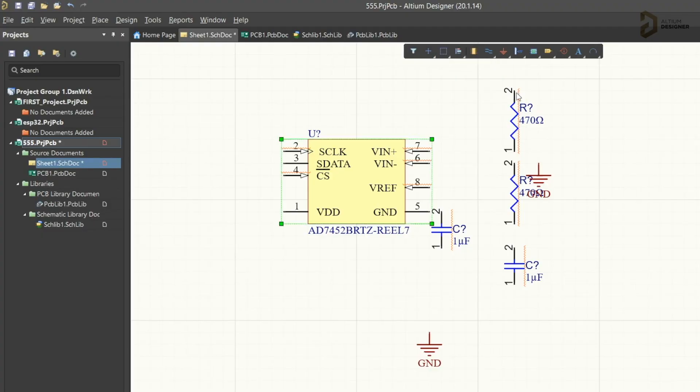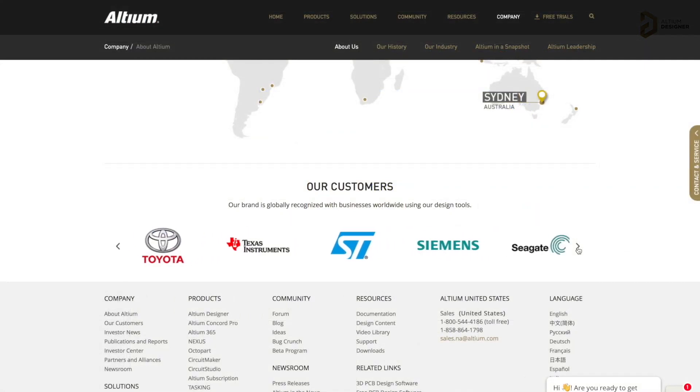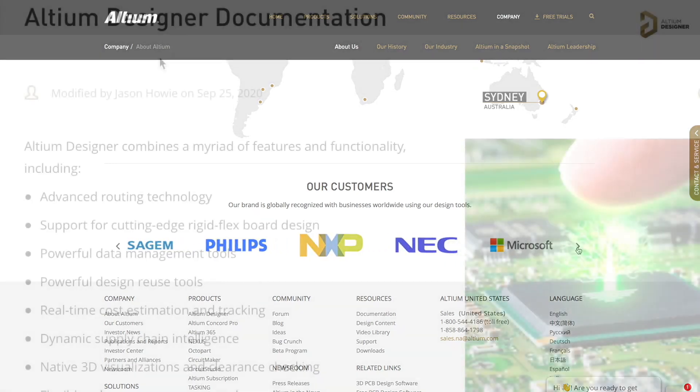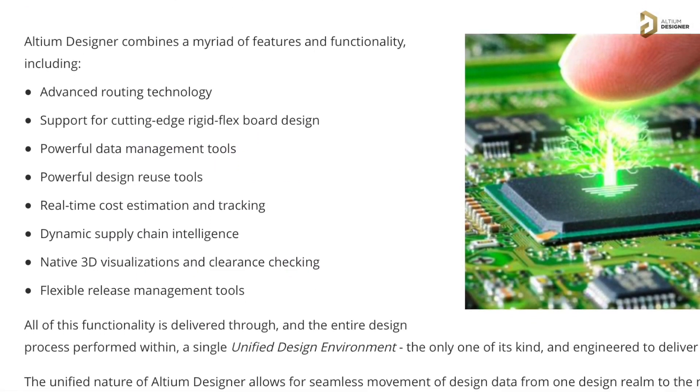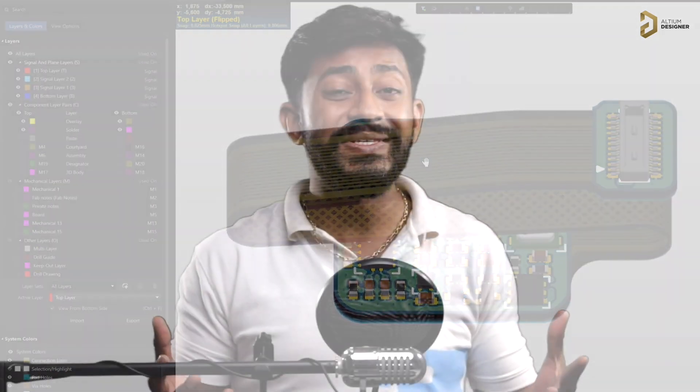This video is sponsored by LTM, a PCB designer software company. LTM has all the tools you need to design a professional PCB with high productivity. It is widely used in big electronic companies like Texas Instruments, Siemens, Seagate, and many more. It has advanced routing features, real-time cost estimations, and you can design flexible PCBs as well. Click on the link in the description to get a free trial of LTM Designer software.